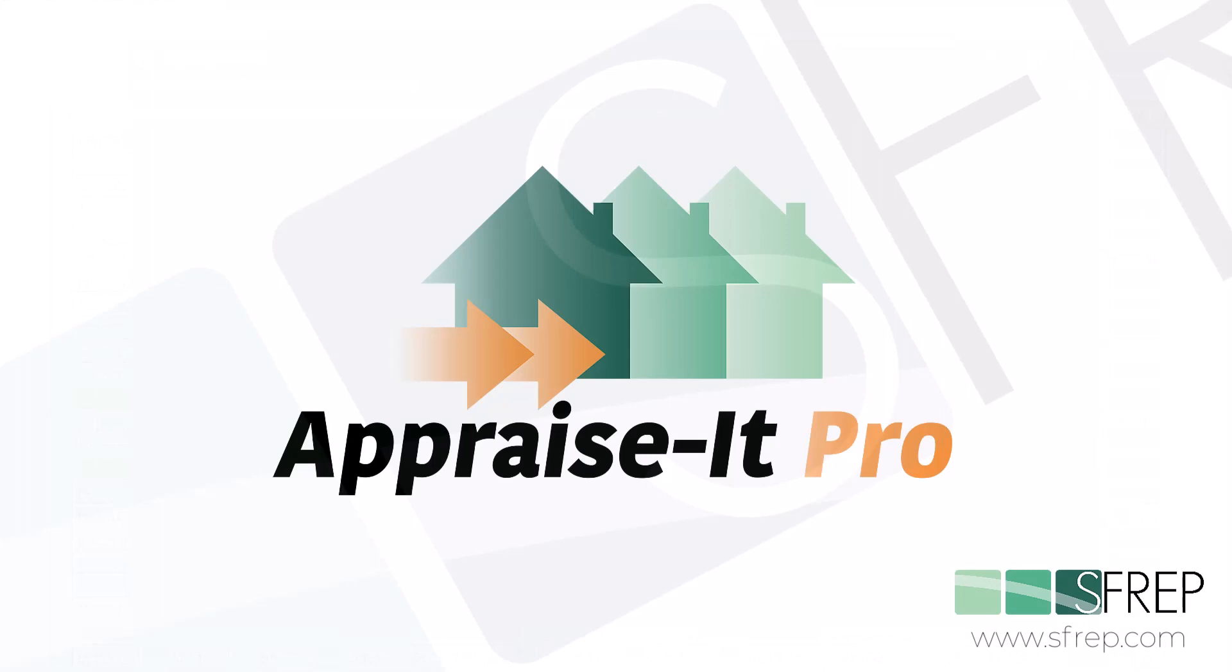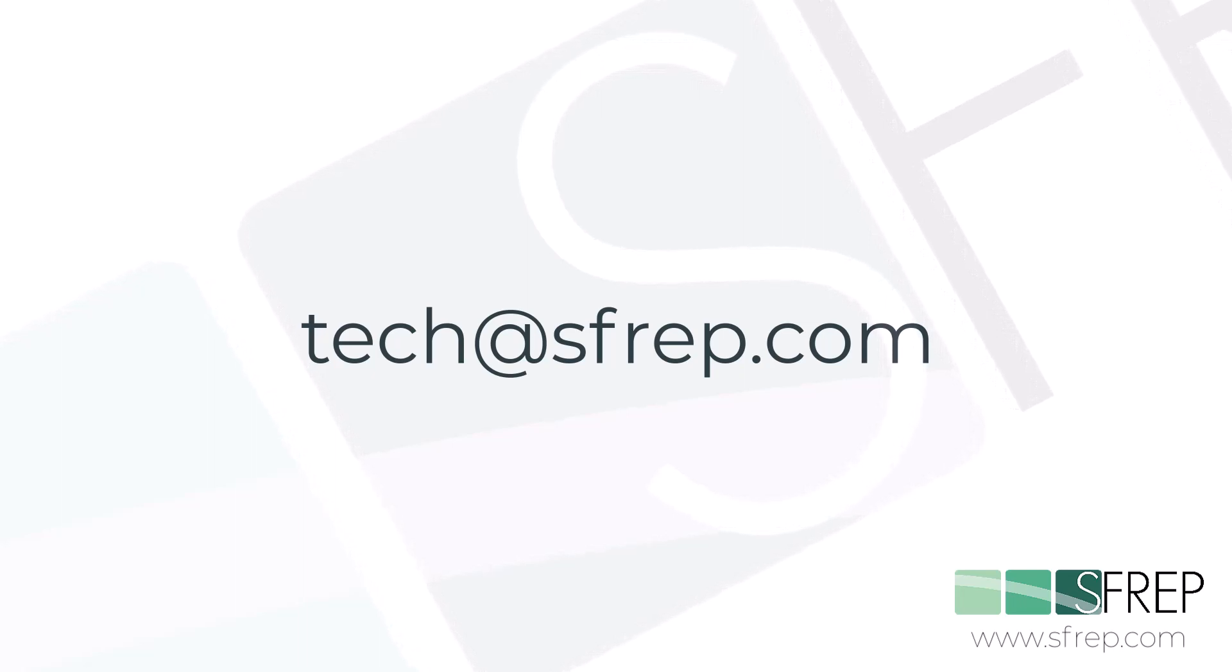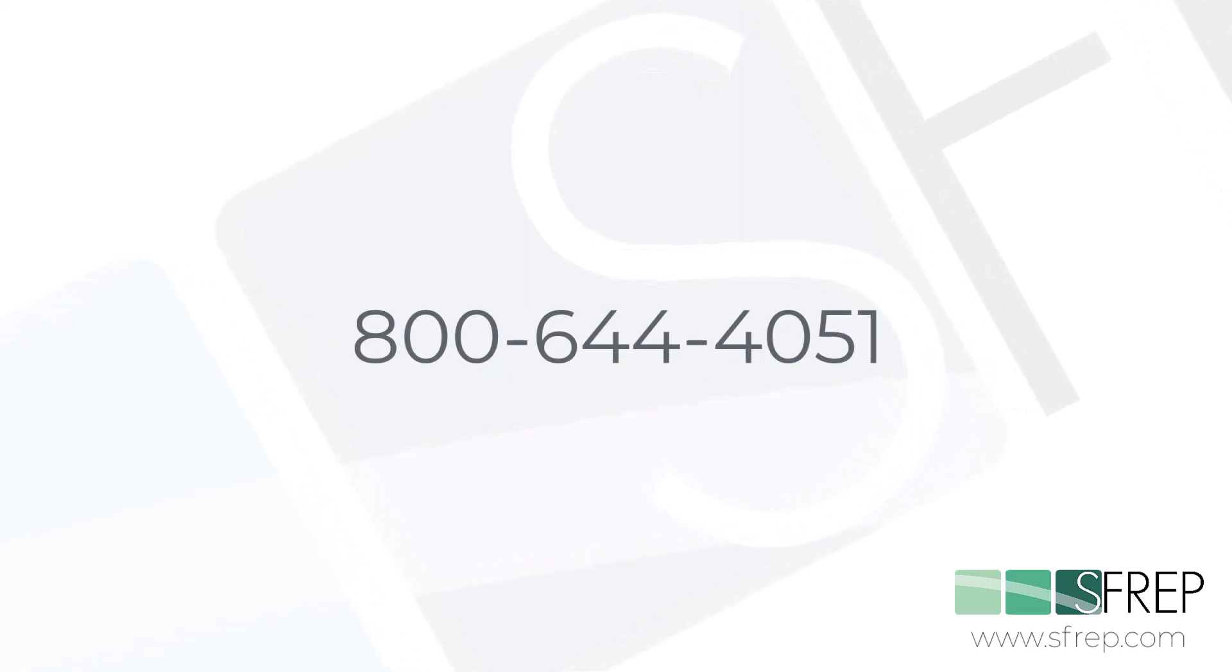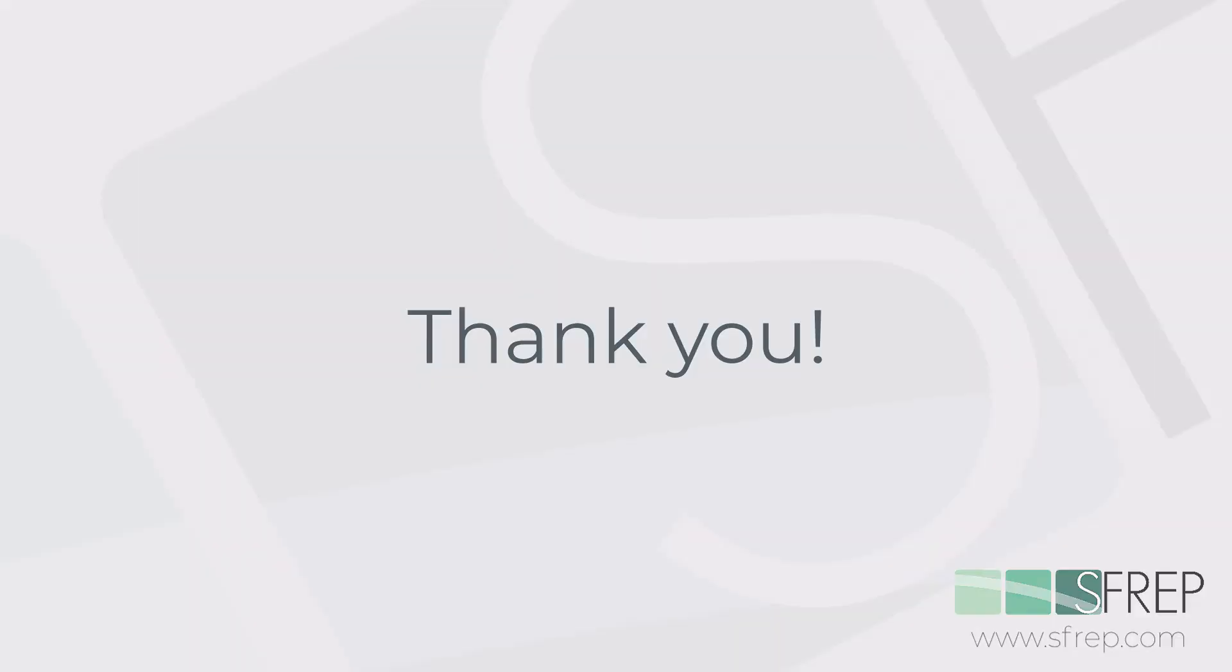And that's it. If you need help or have any questions, email us at tech@SFREP.com or give our tech support a call seven days a week at 800-644-4051. Thanks for watching, and as always, thanks for being a part of the SFREP family.